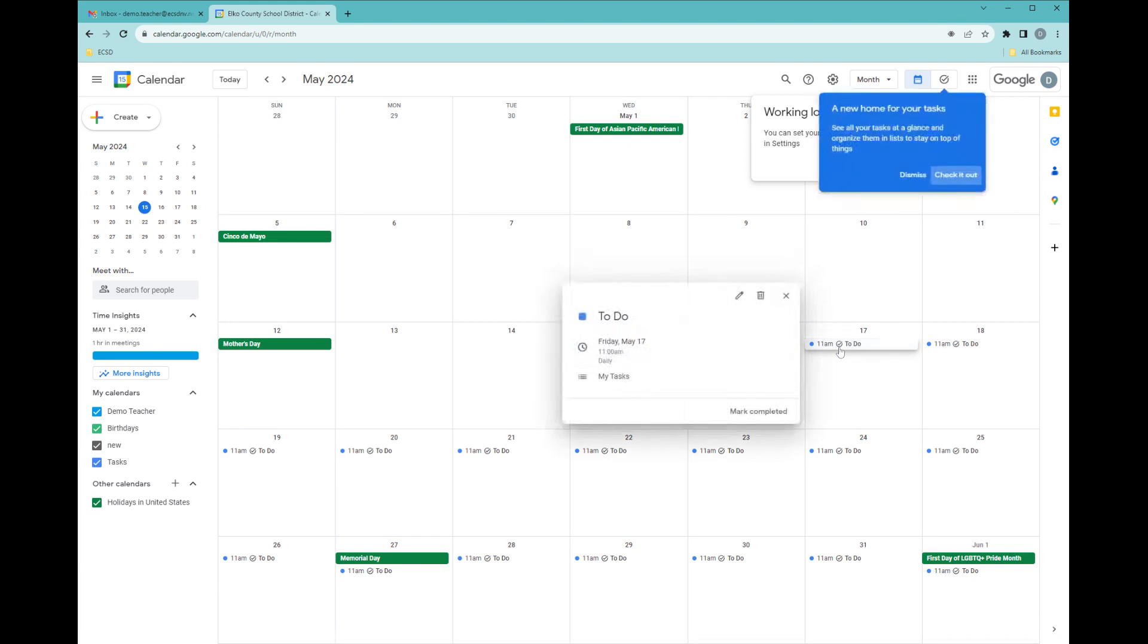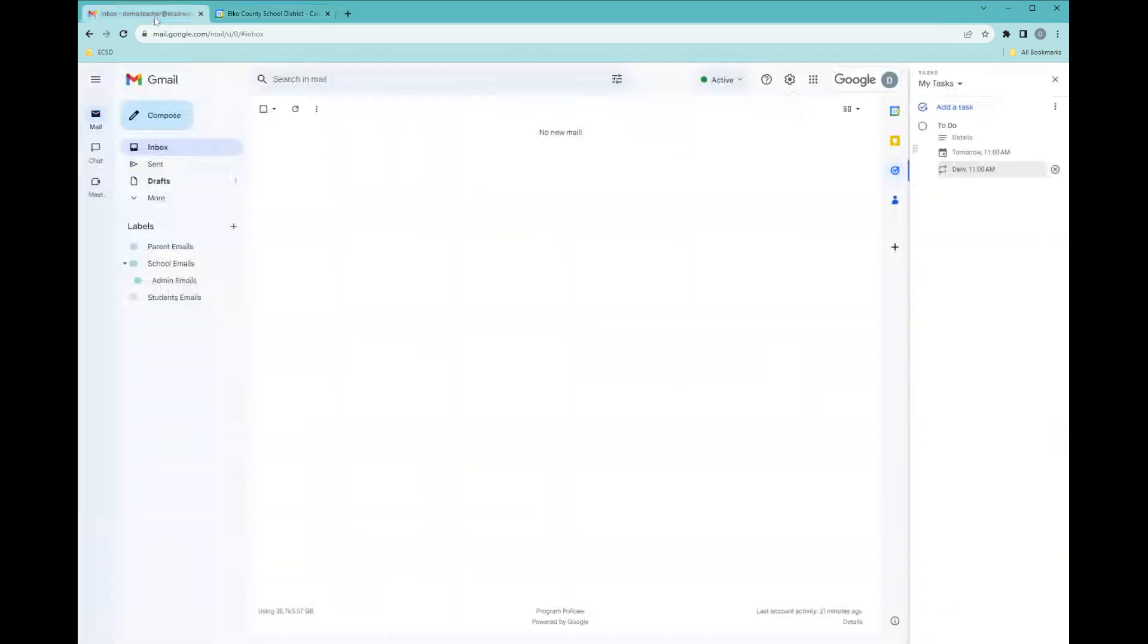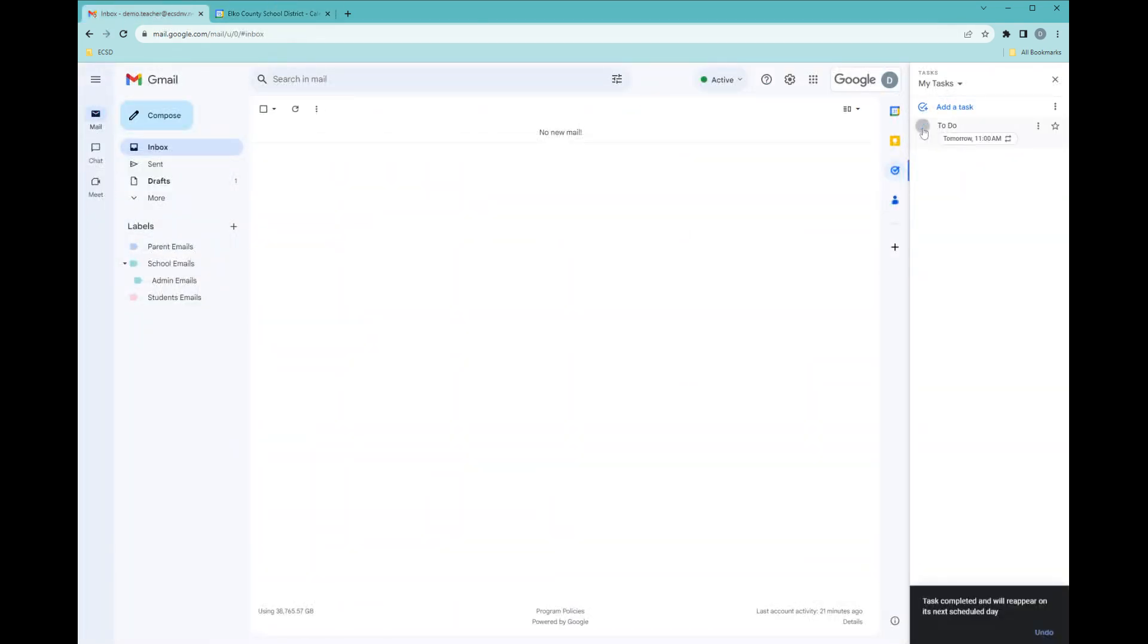I can also click on it and mark it as complete, and then it will cross off. I can also mark it as complete here on my to-do list, my task list.